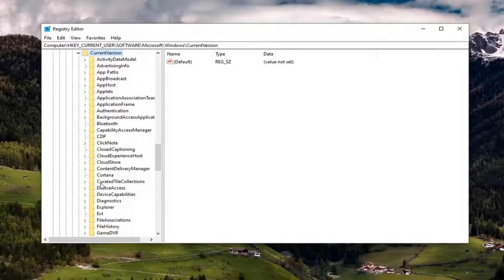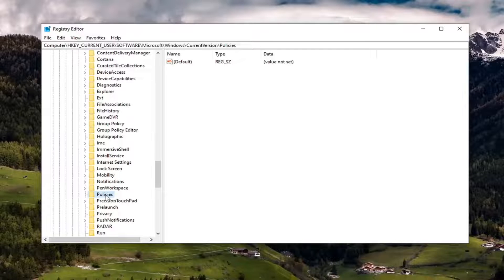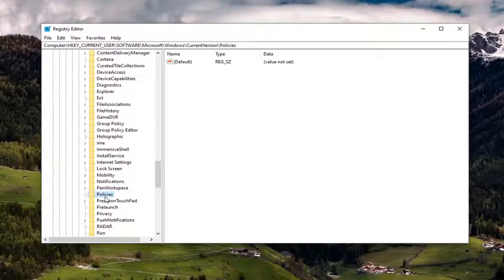And now there should be a Policies folder under here, right here. And now if you expand Policies, there should be an Explorer folder. However, we don't have that in our case, so we're going to have to create it.